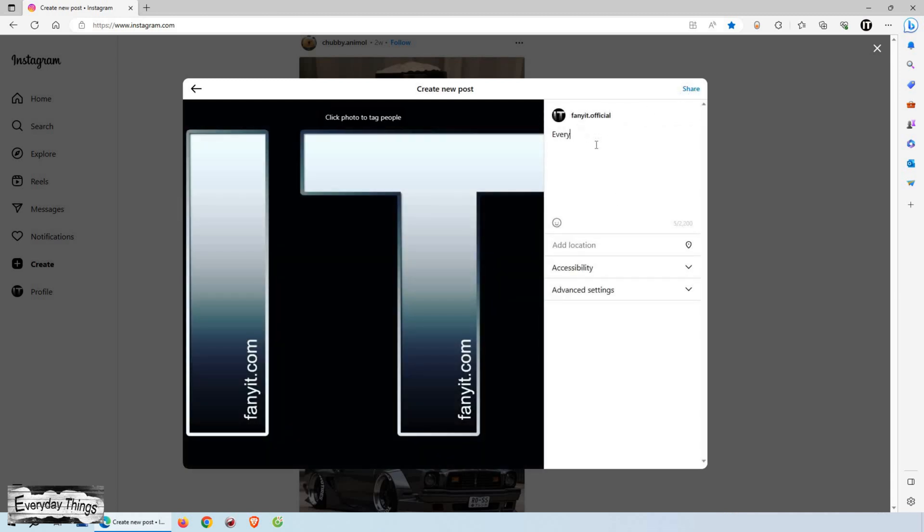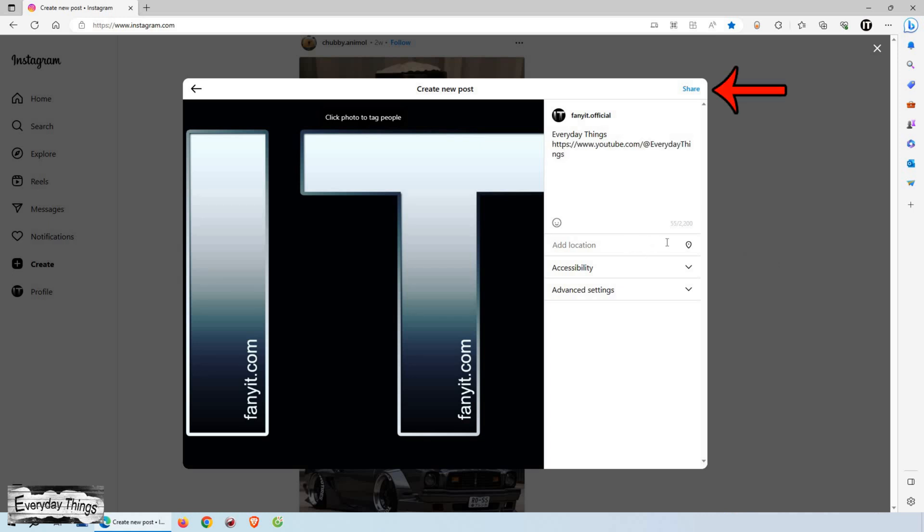All right, we're almost there. The last step is to write a captivating caption. Express yourself, add relevant hashtags, and even tag people if you want. Just take your time to make it perfect.